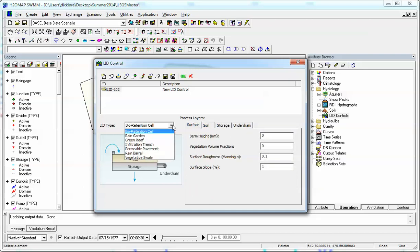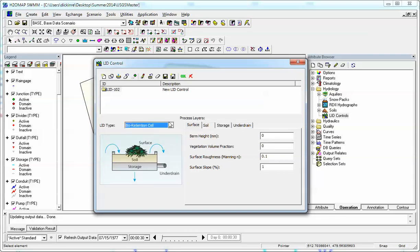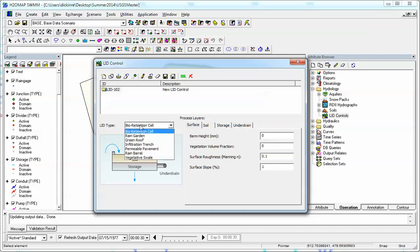We have bioretention cell, rain garden, go back one step, bioretention cell has four layers. It has surface, soil, storage and underdrain.